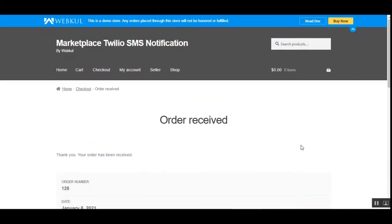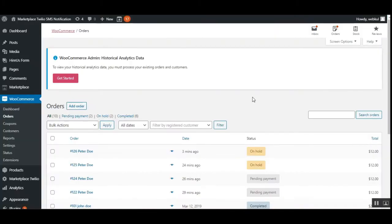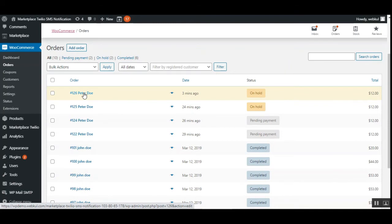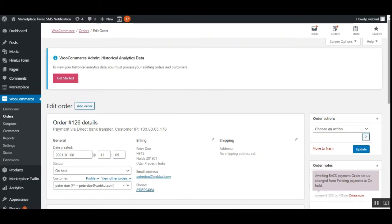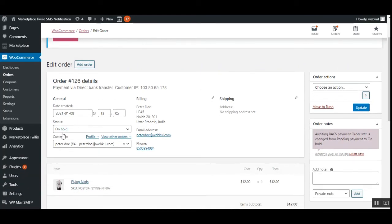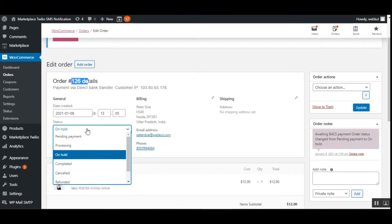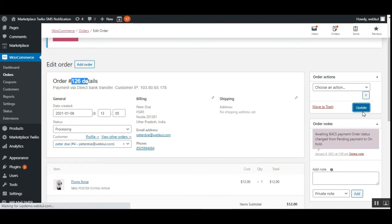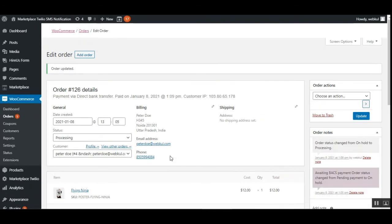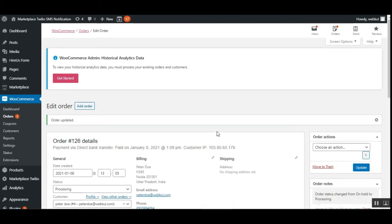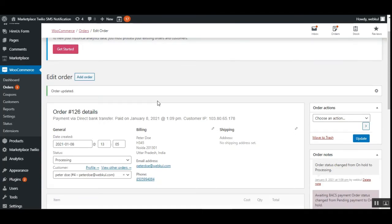Let me show you how the message appears to the customer. I'll go to the admin backend — WooCommerce > Orders — and here we have order number 126 that we just placed. The current status is On Hold. Let's open this order and update its status to Processing by tapping the Update button. I'll be cycling through different statuses so you can see the corresponding SMS notifications sent for each one.